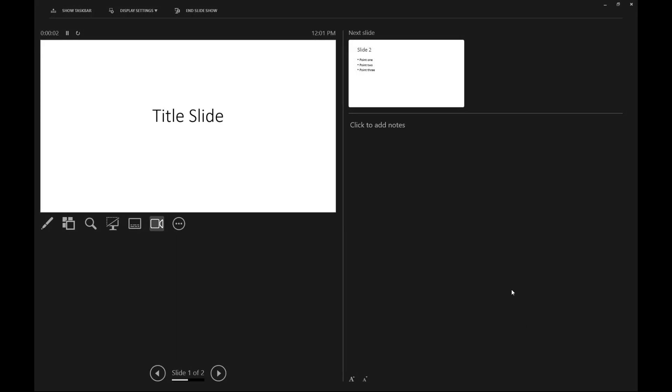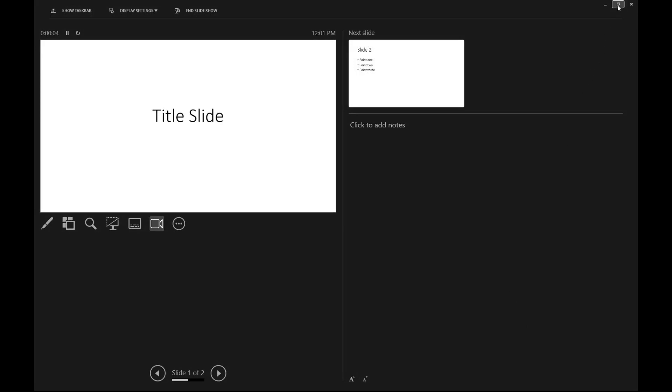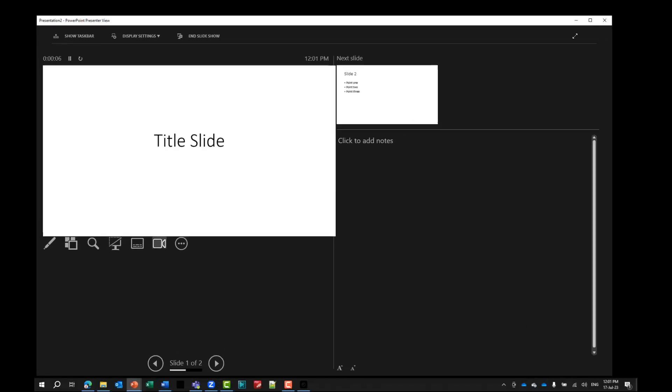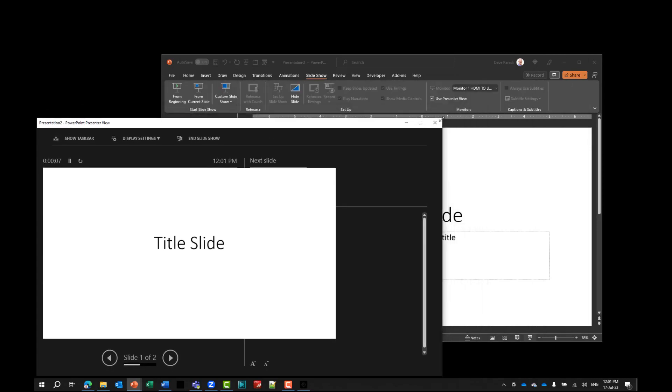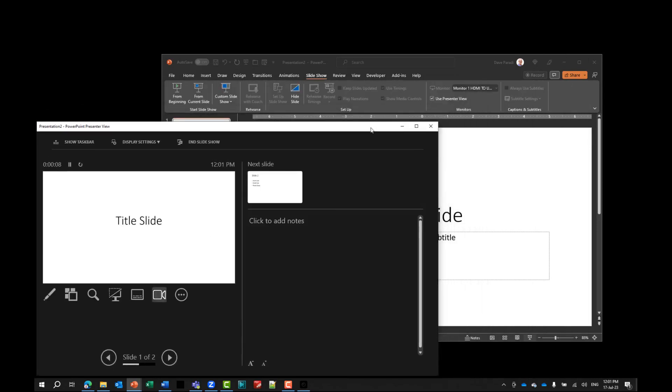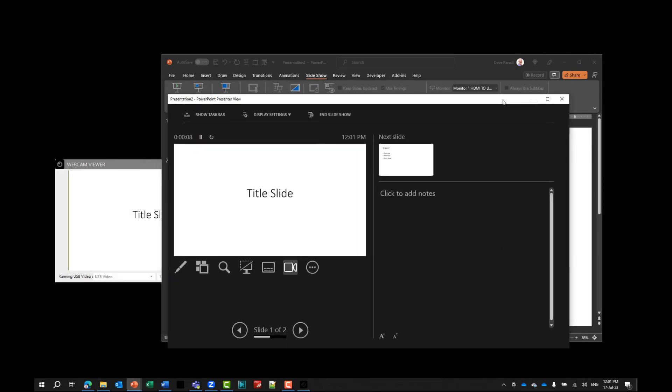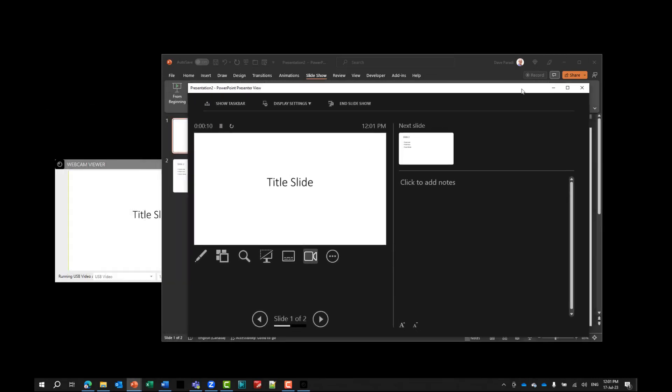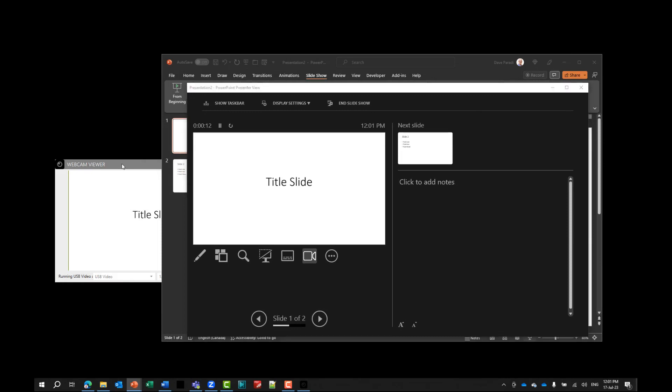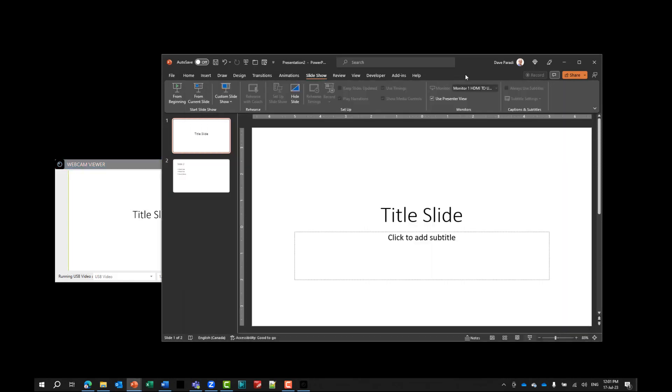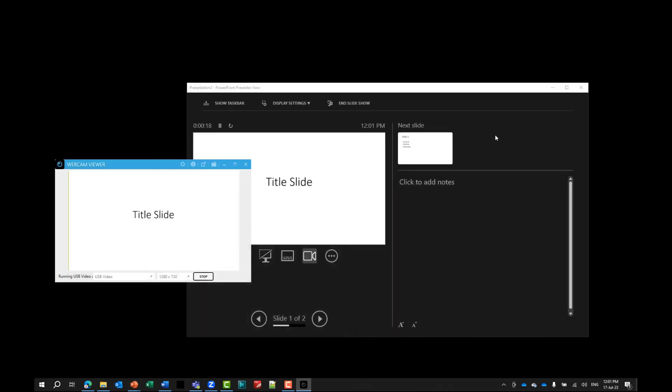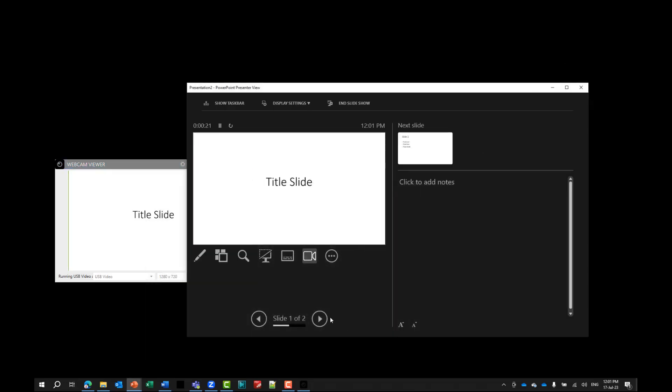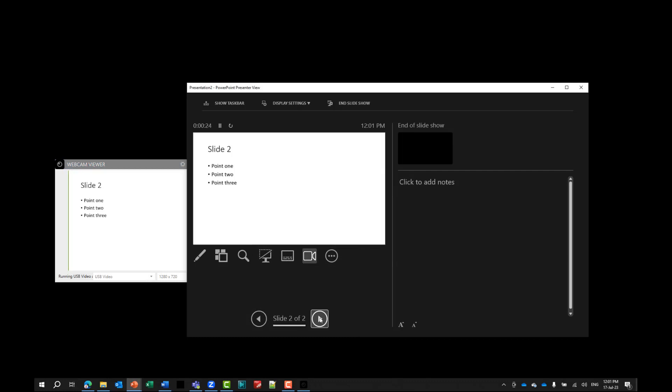I see my presenter view window here, but I can make that smaller. So I'll make that smaller, move it over, and you'll notice my webcam viewer, this is my second screen. That's what has the presentation. So when I move through the presentation here in presenter view, go to the second slide, it shows up there. This makes this tremendously valuable when you are going to do a virtual presentation.